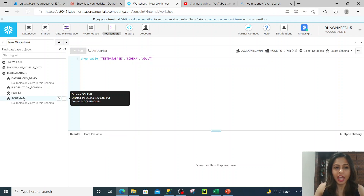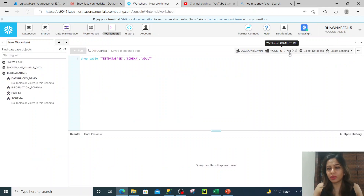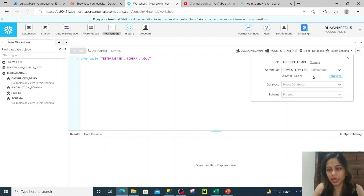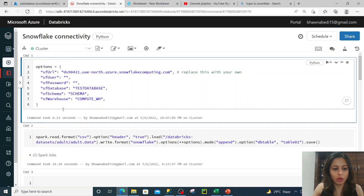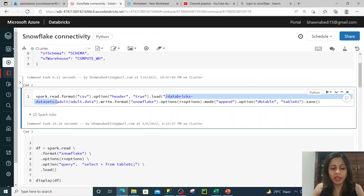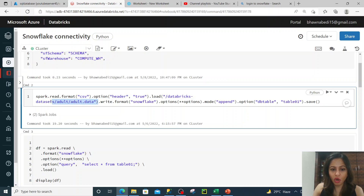Then what warehouse I want to use — I want to use the compute warehouse, so SF warehouse is present here. This is the size of the warehouse you have to provide. Once you have these options defined, you can use spark.read.format CSV to read a dataset. I'm reading from adult.data — a sample dataset provided by Databricks by default — at this location, with header equal to true.